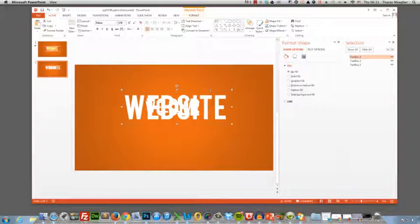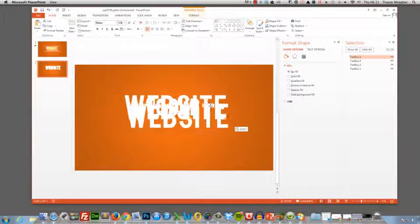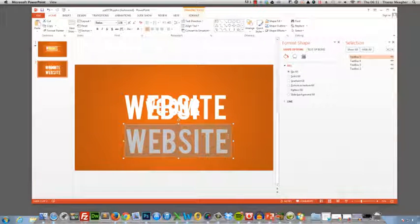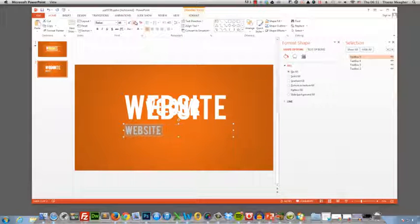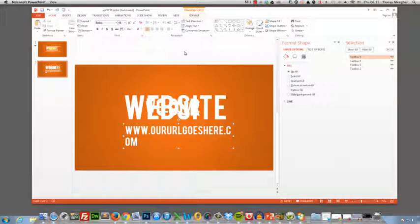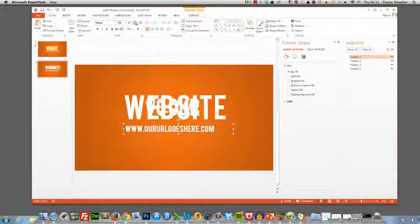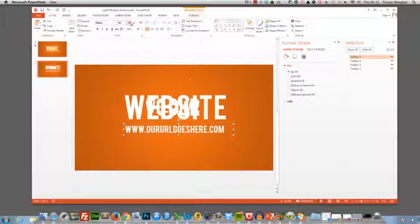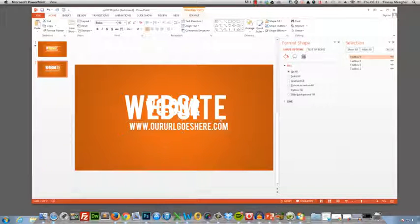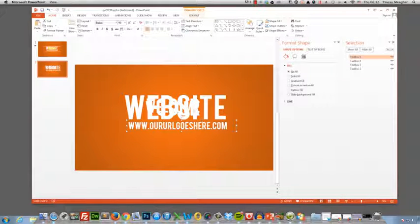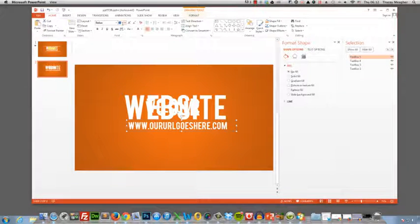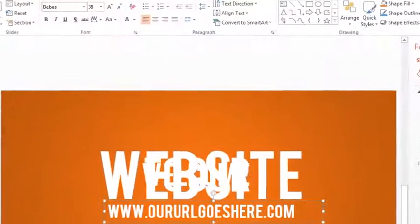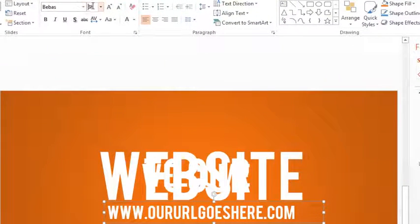And the final thing we need is our URL, so copy and paste again. Let's shrink this down and shrink it down a little bit more. This is going to have to be the same size as the website text. Okay so you can see it's a little bit bigger. So I'm going to manually make this smaller so 38, so 39 possibly. We'll make it just the right size.